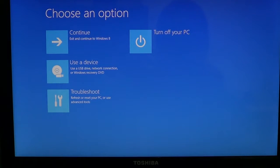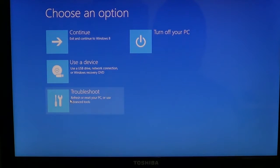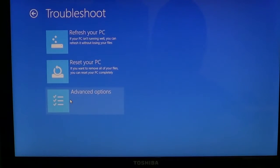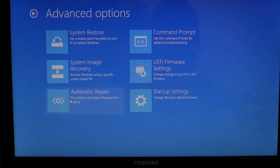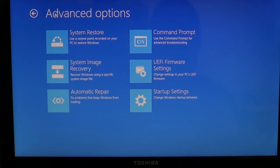And there you'll have troubleshoot. You just click troubleshoot and advanced options, and there you'll have your system restore where you can click here.